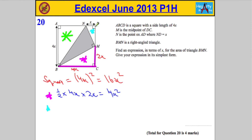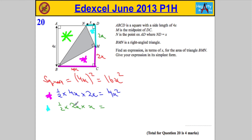Now the blue triangle. The perpendicular height of this triangle is also 2x, and the base is x. So the area is ½ × 2x × x. Half times 2 is 1, and x times x is x², giving us simply x².